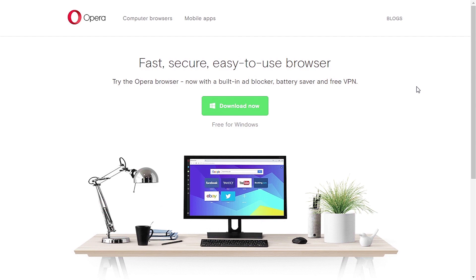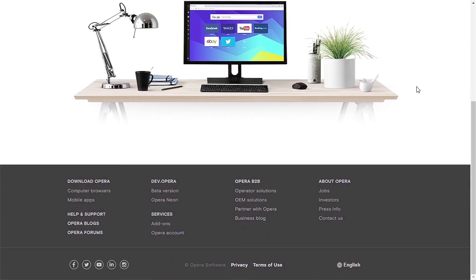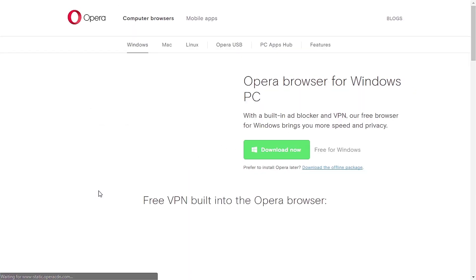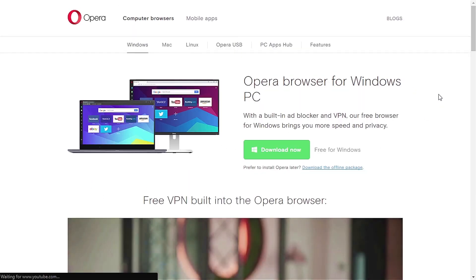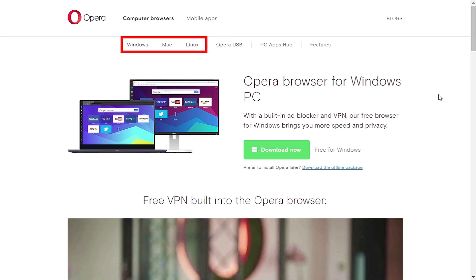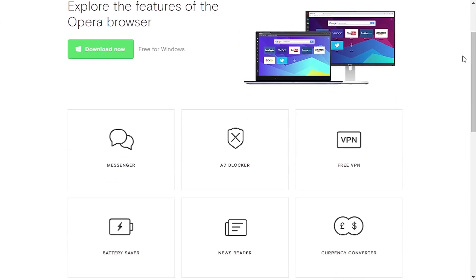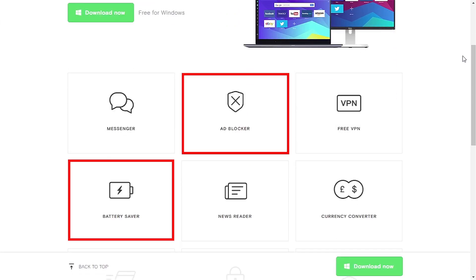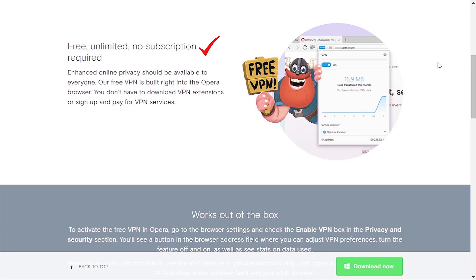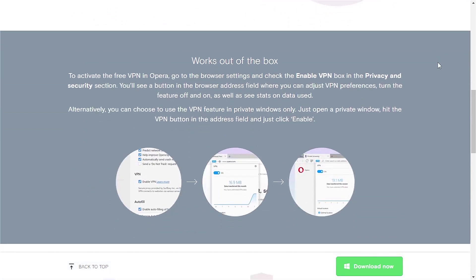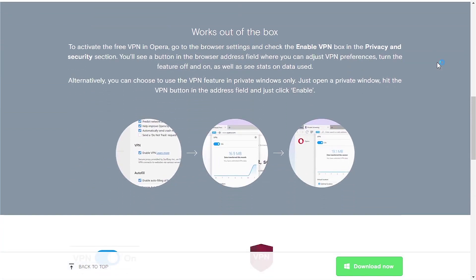Opera VPN works only with the Opera browser, so we need to download and install it first. On the main page of the Opera website, we can see it supports Windows, Mac, and Linux — we'll install the Windows version for this tutorial. Aside from VPN, the browser has a built-in ad blocker and battery saver. No subscription is required, which is good for privacy, and there's no need to install any additional extension.